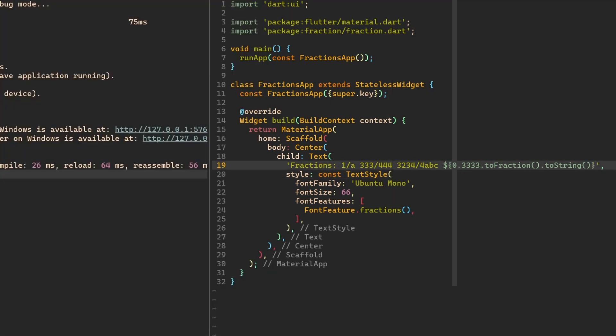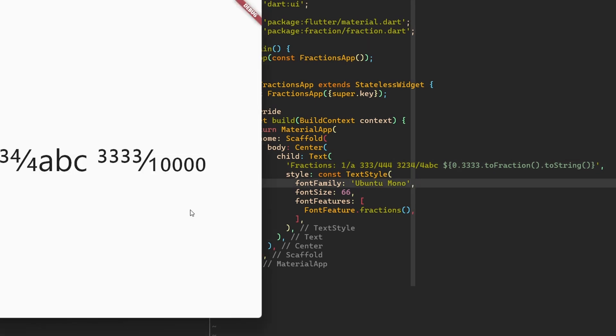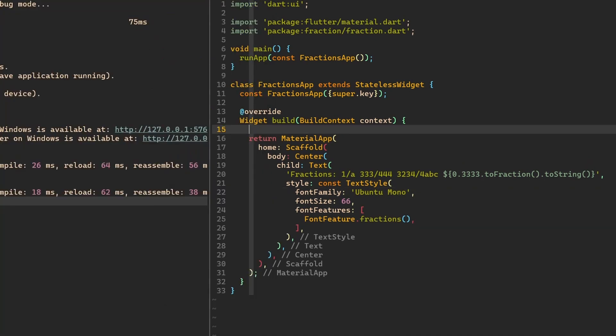We get 3,333 divided by 10,000, which is correct. But I think this is not what we expect to see over here. Let's try something else.